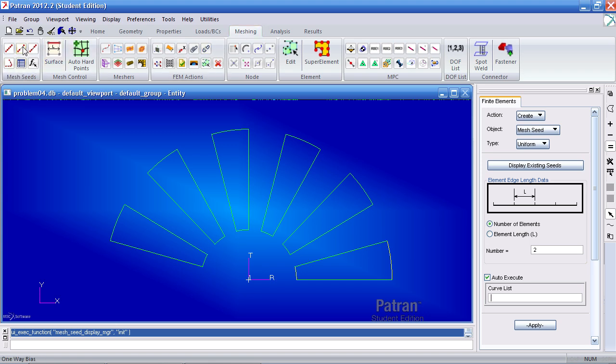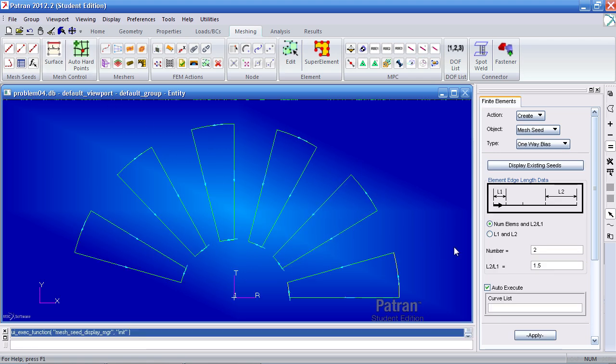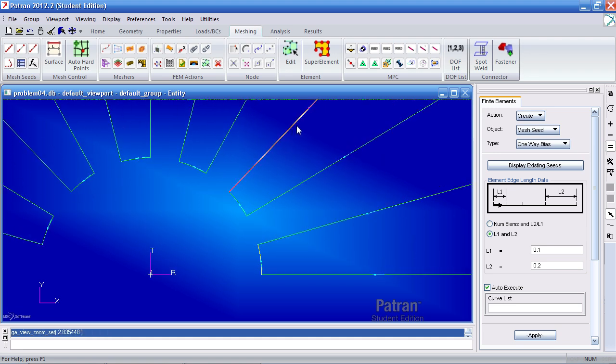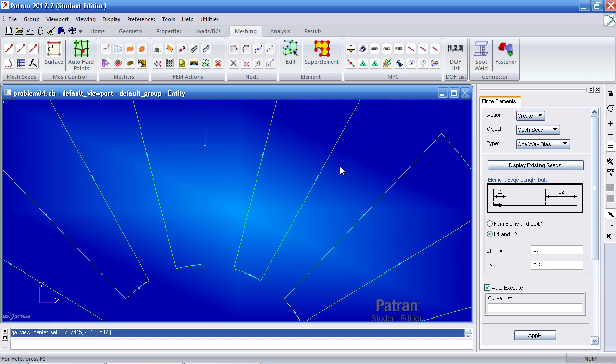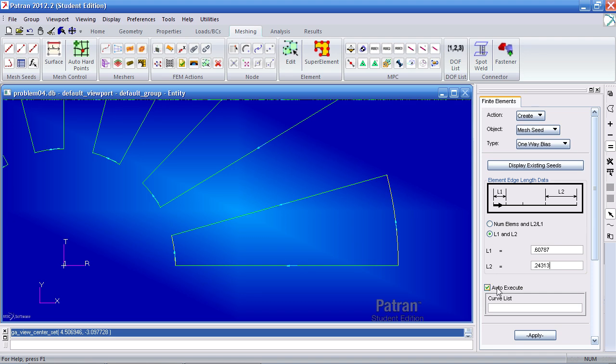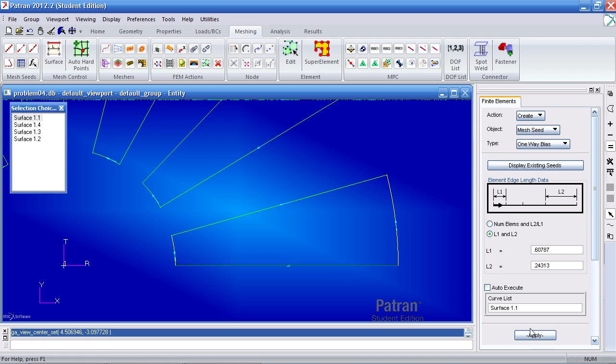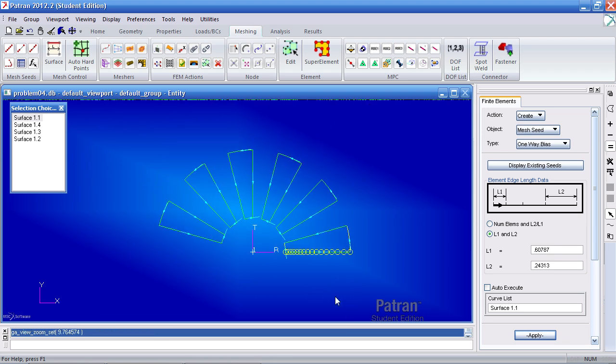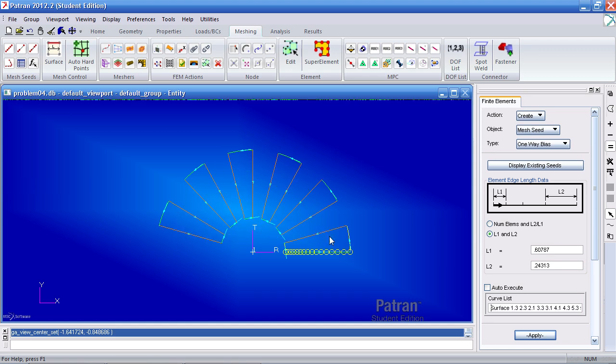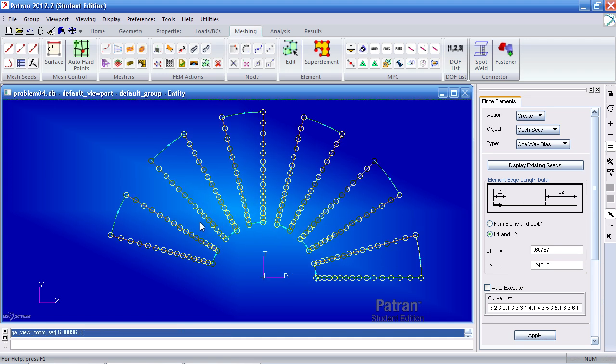I'll hide the model tree and now I'll go to the meshing tab to mesh this. For my mesh seeds I'll click one way bias and I'll use the L1 and L2 method. As soon as I'm in the mesh seed I get little arrows indicating which way is the direction for each curve. Looking at this diagram the arrow points from the L1 to the L2. For my L1 I want a value of 0.60787 inches. My L2 will be 0.24313 inches and for auto execute I'll uncheck that. I'll select this first curve and apply and you'll see the mesh seed is there.